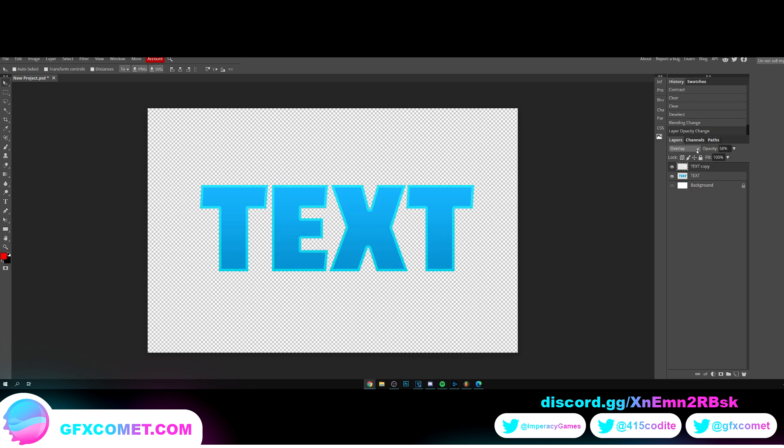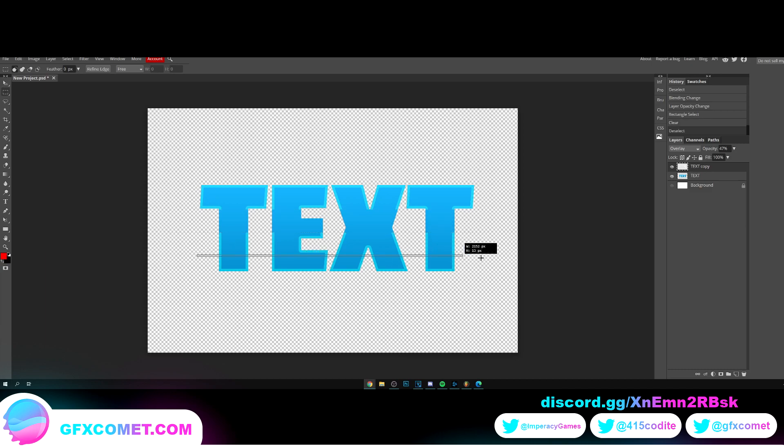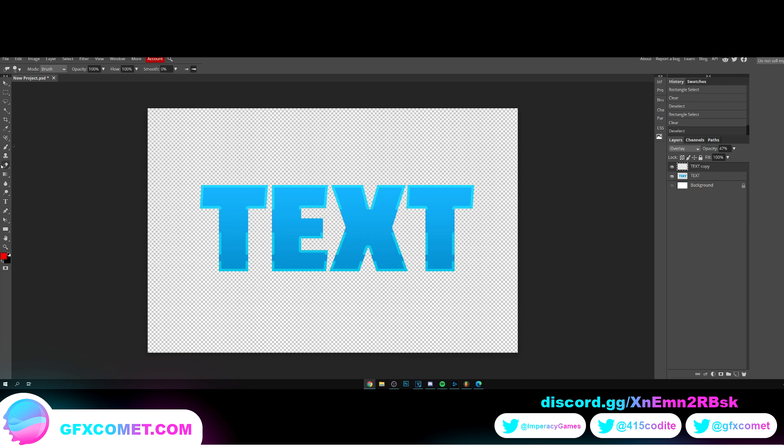Now we're going to take this tool right here - rectangle select. I'm just going to select some areas, delete, backspace, same thing. Here we go.